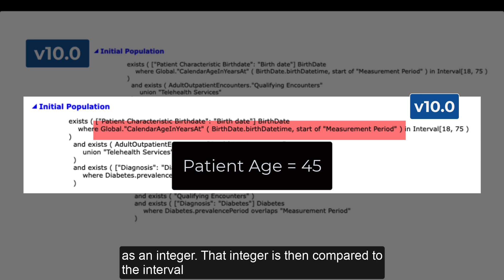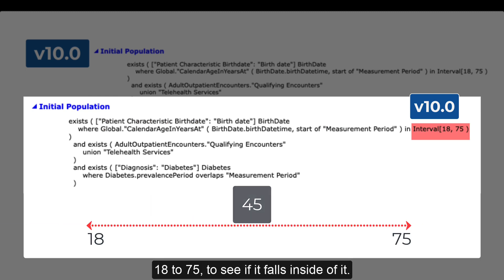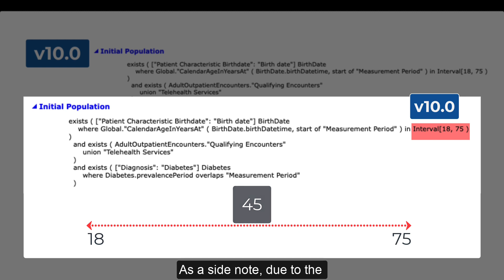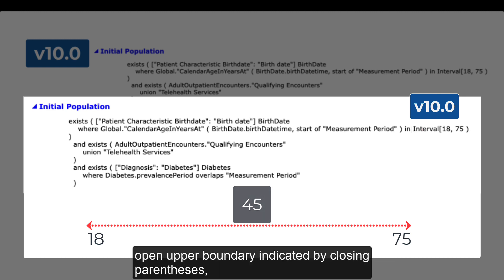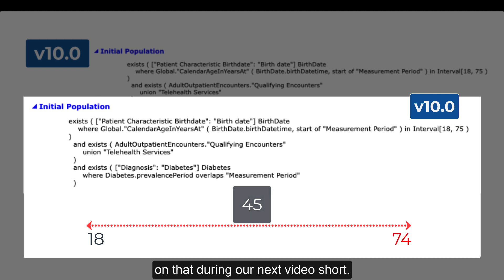That integer is then compared to the interval 18 to 75 to see if it falls inside of it. As a side note, due to the open upper boundary indicated by closing parentheses, the end of the interval is actually 74. More on that during our next video short.